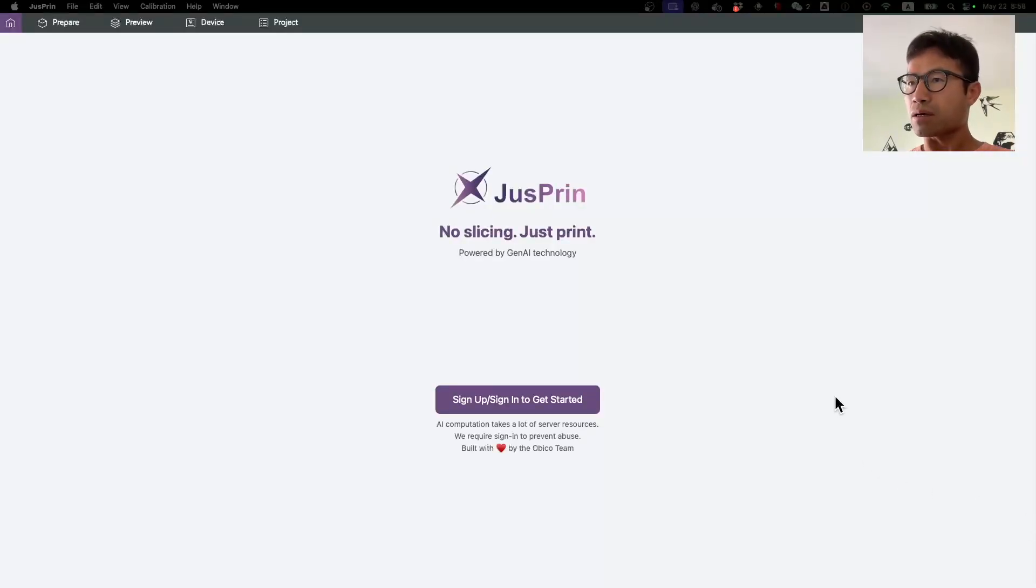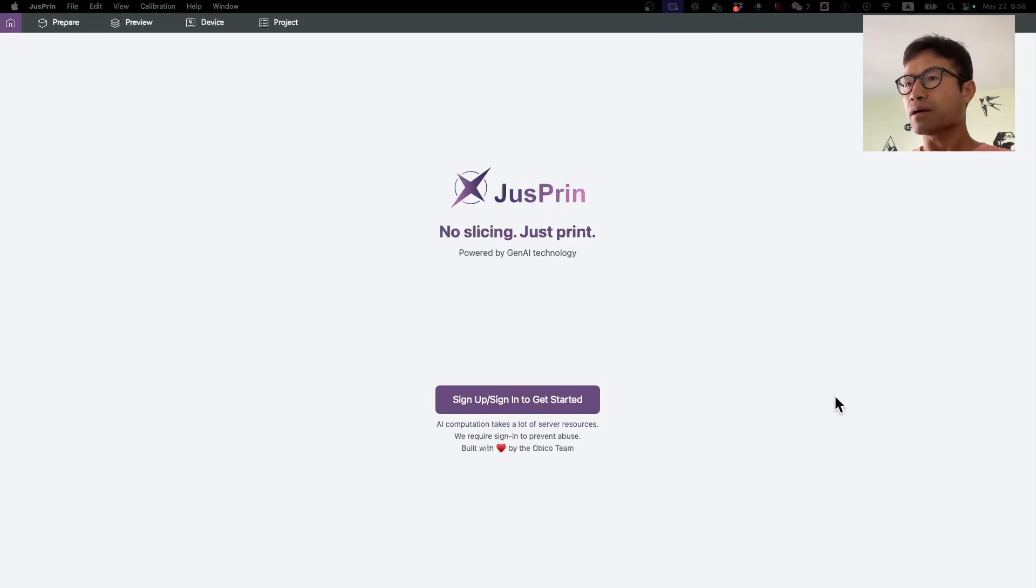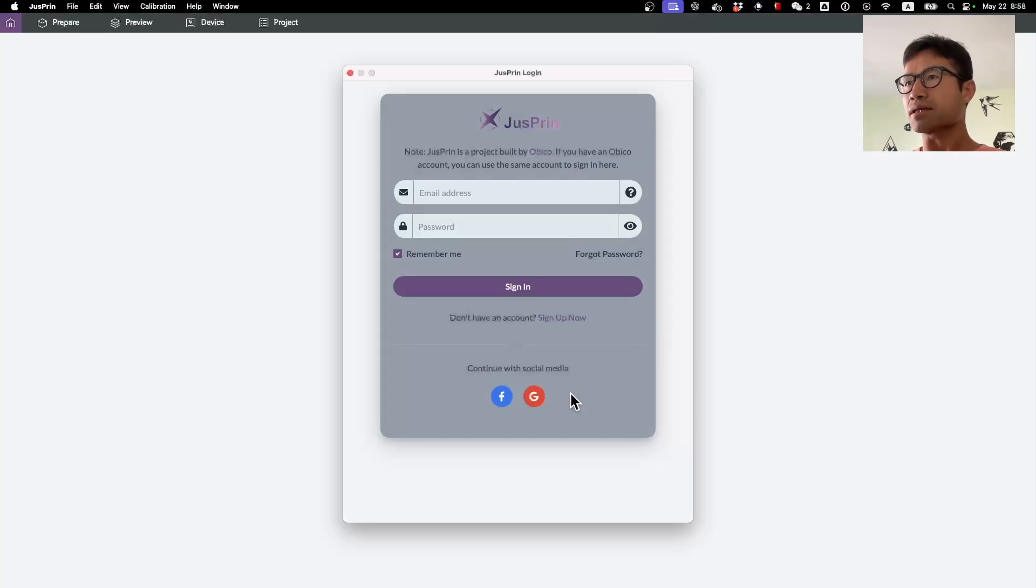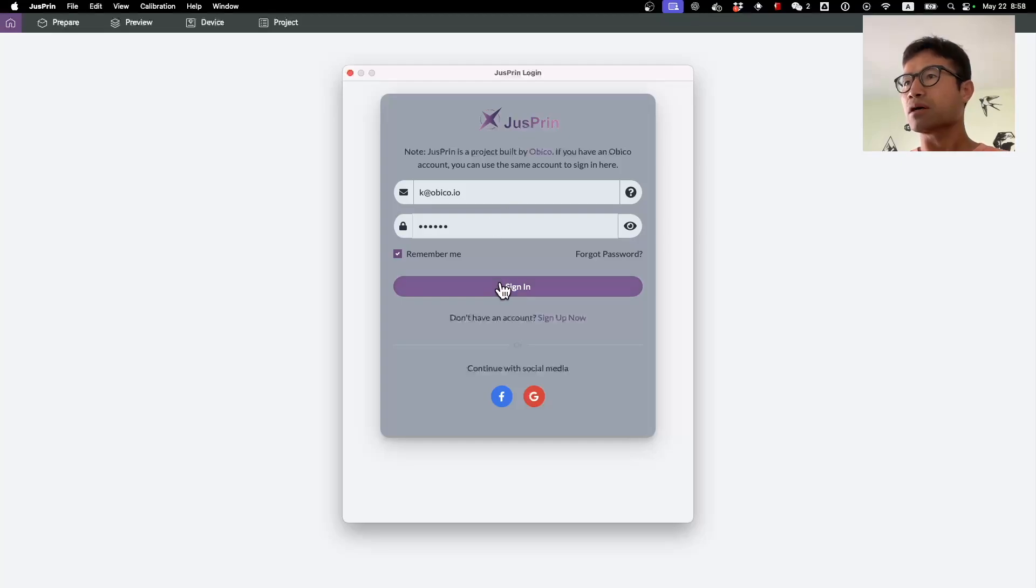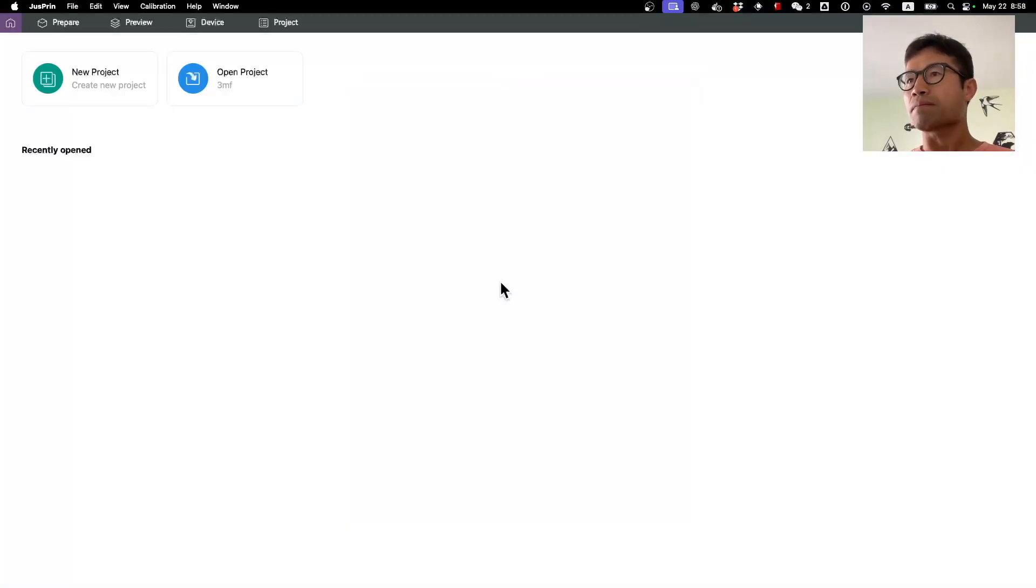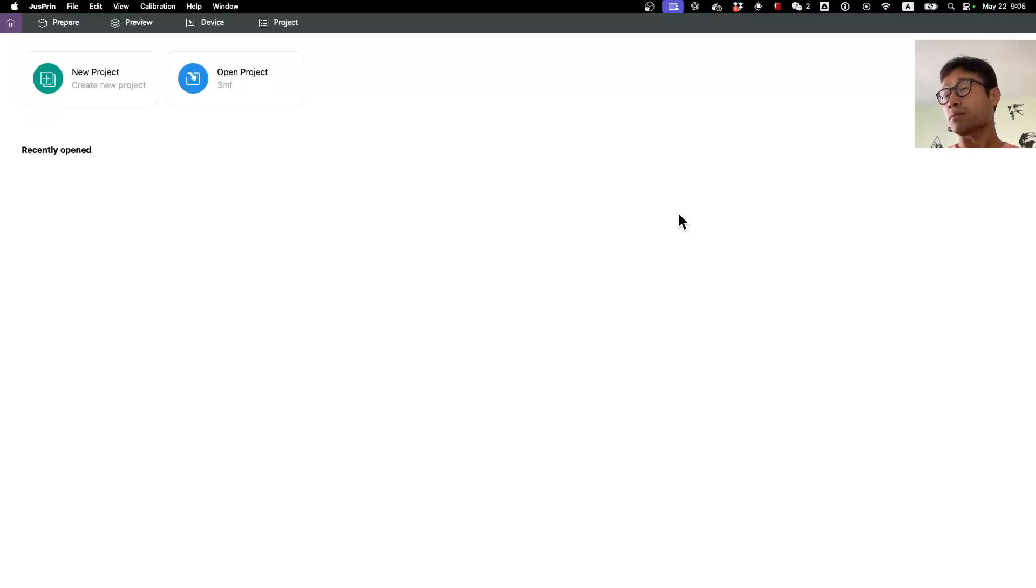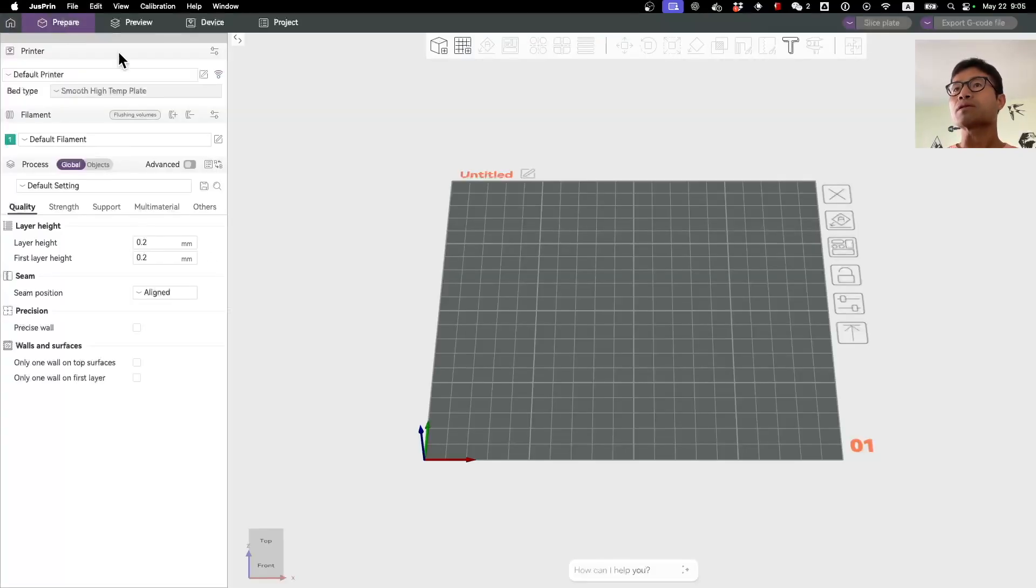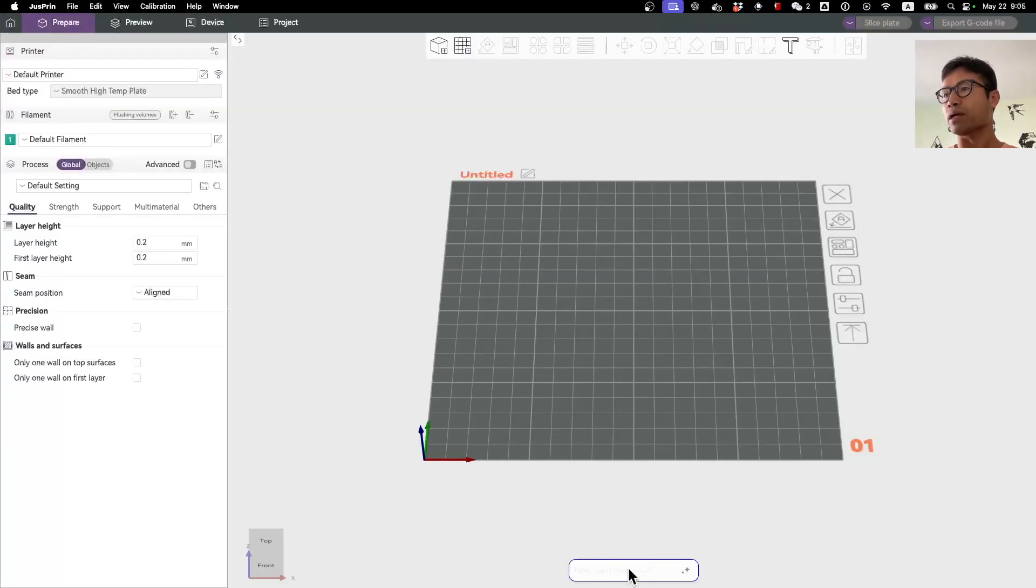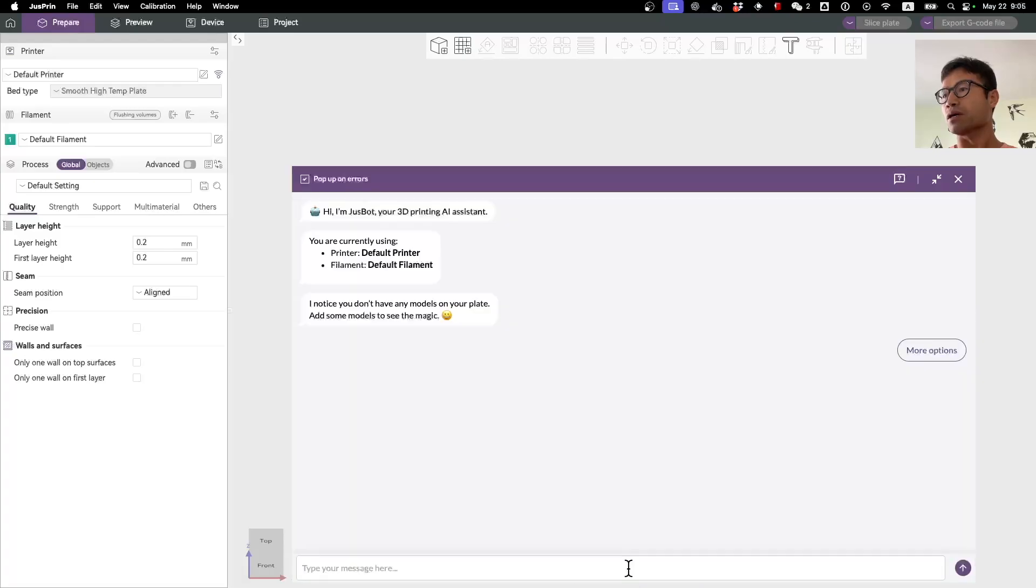This is how JustPrint will look like when you first open it. You just click sign in or sign up, which should be very straightforward. Here I'm signing in with my credentials and you're going to land at the familiar OrcaSlicer landing page. What's special about JustPrint is that we introduced the AI here at this chat window.